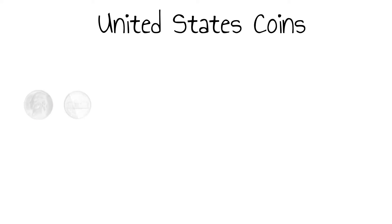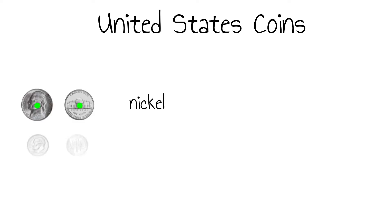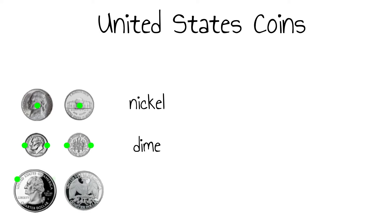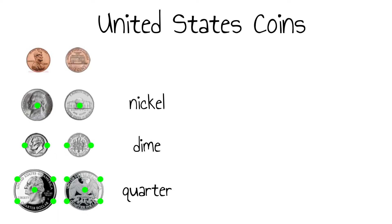For some students, switching the number that you are skip counting by is confusing. Using touch points can help. Each of the green touch points is skip counted by fives. As long as you know where the touch points belong, you can arrange the silver coins in any order. The pennies should be counted last. The red line means that it is time to stop counting by fives and start counting on by ones.